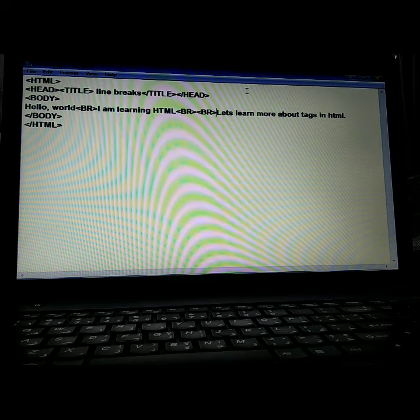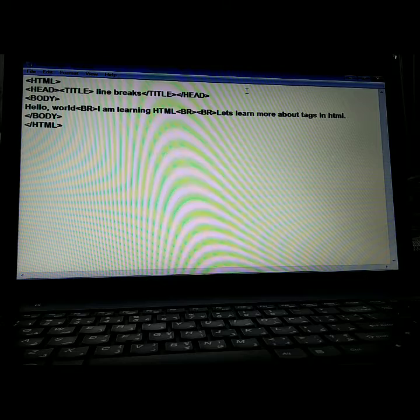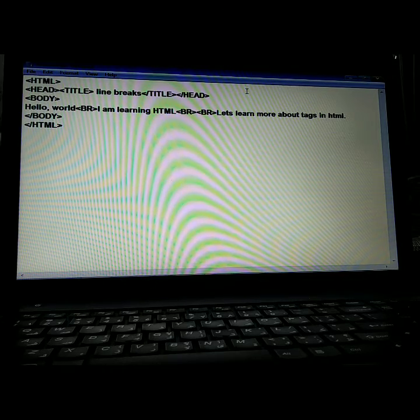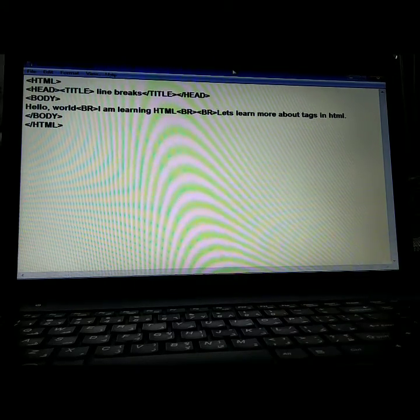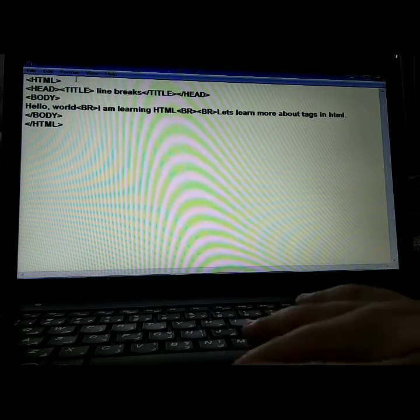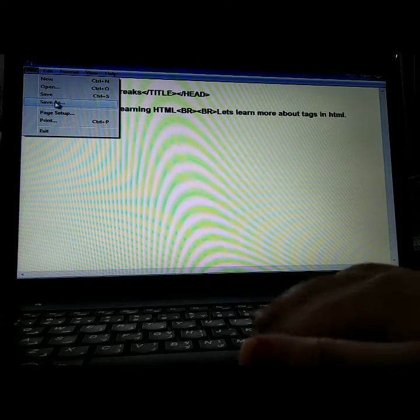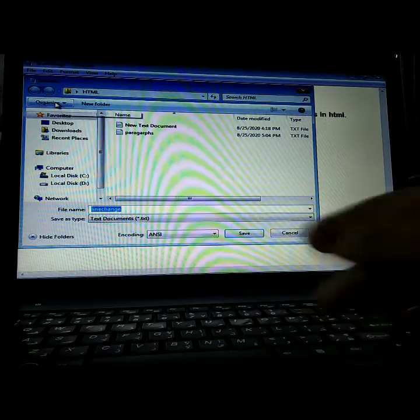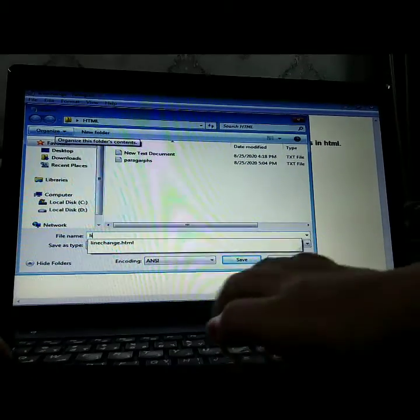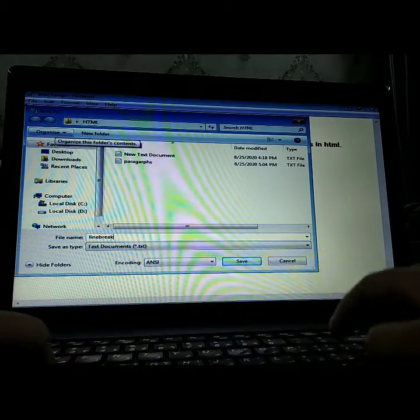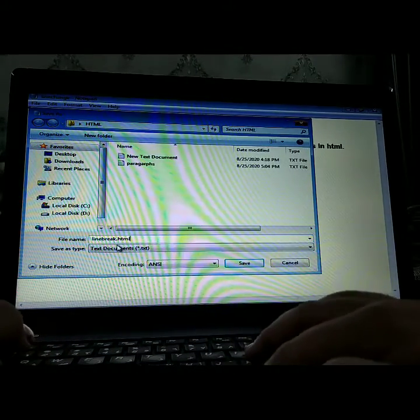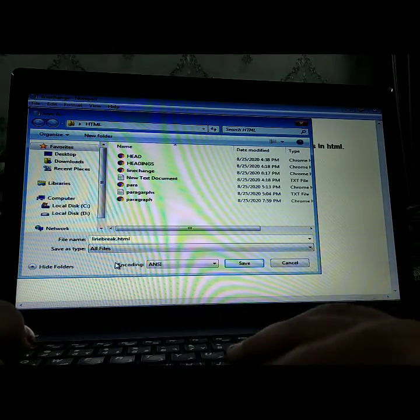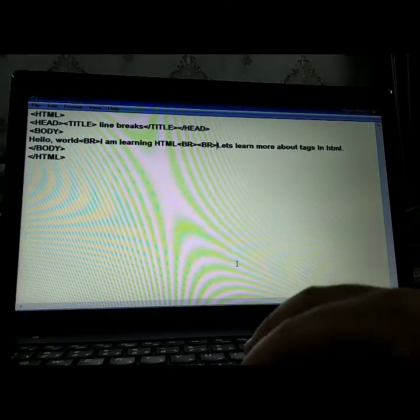As you can see on the screen, we have written the same code in our Notepad. I have written the same code. Now we will save it — you have to understand this simply. We will save it by giving any name. I will give the name 'line break', so 'linebreak.html'. Here we select 'All Files' and save it.